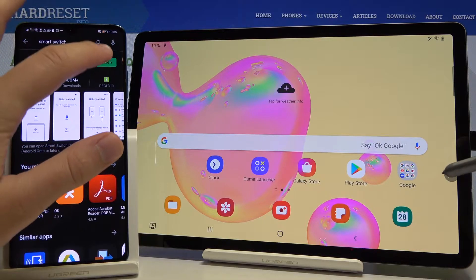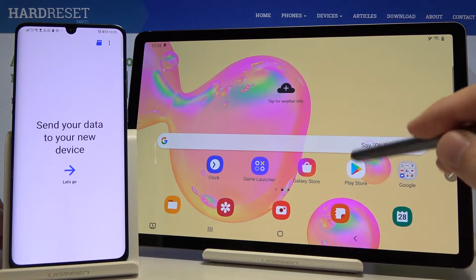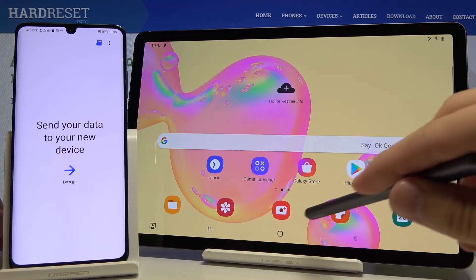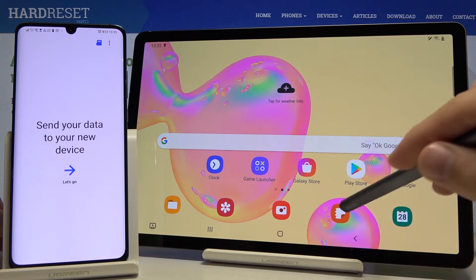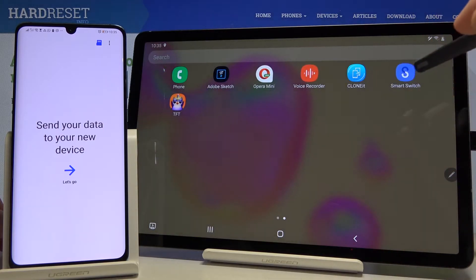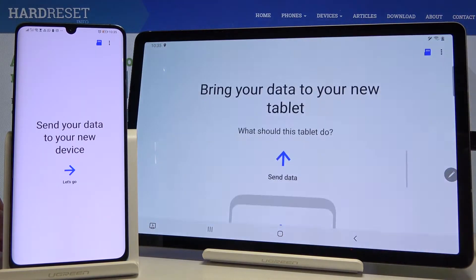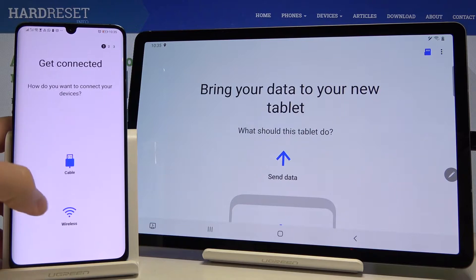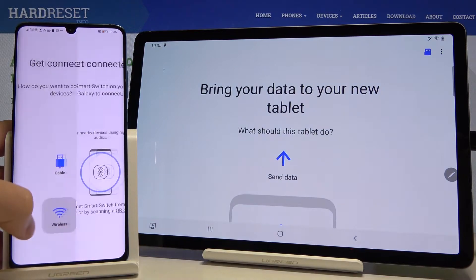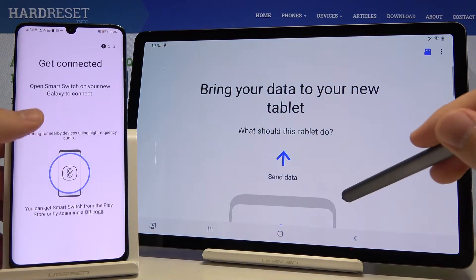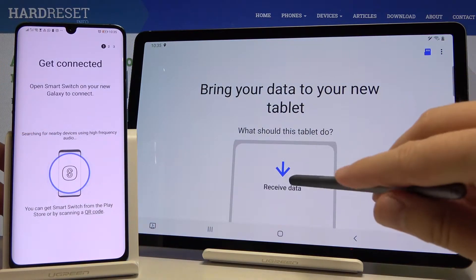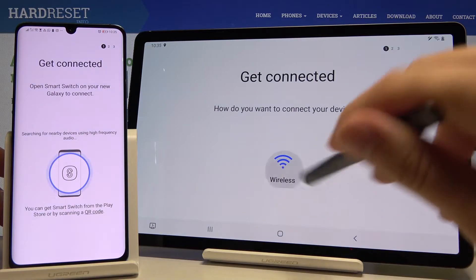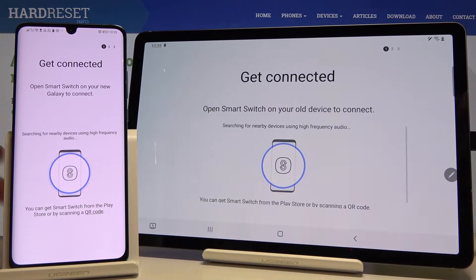I'm going to open it right now. Also do the same on your tablet. Now on your Android smartphone, tap on the wireless option, click receive data, then select Galaxy and also select the wireless connection.